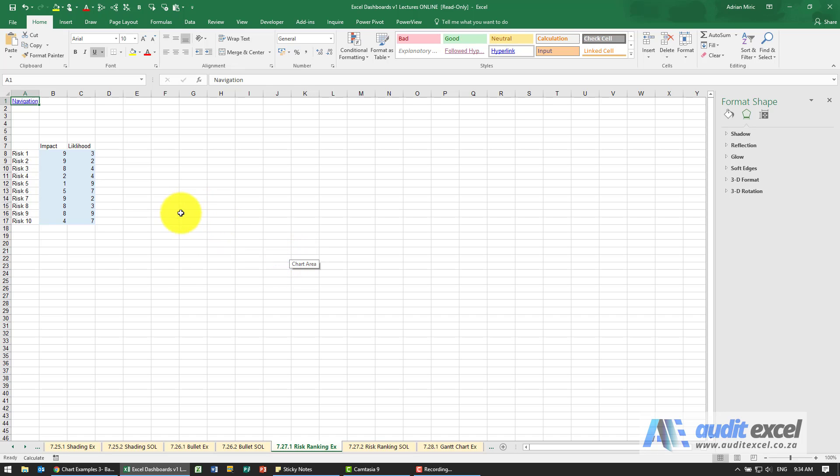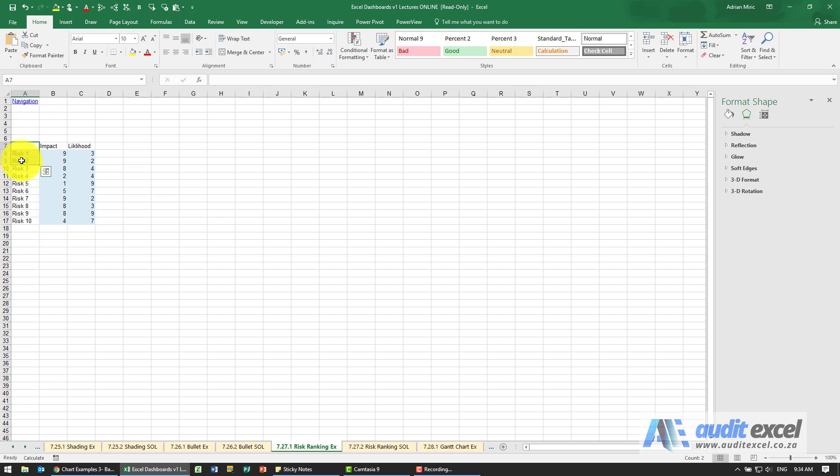The solution for this example, we have our data here showing impact and likelihood of the various risks. Now for an XY chart you mustn't highlight the first part, we'll get to that just now.